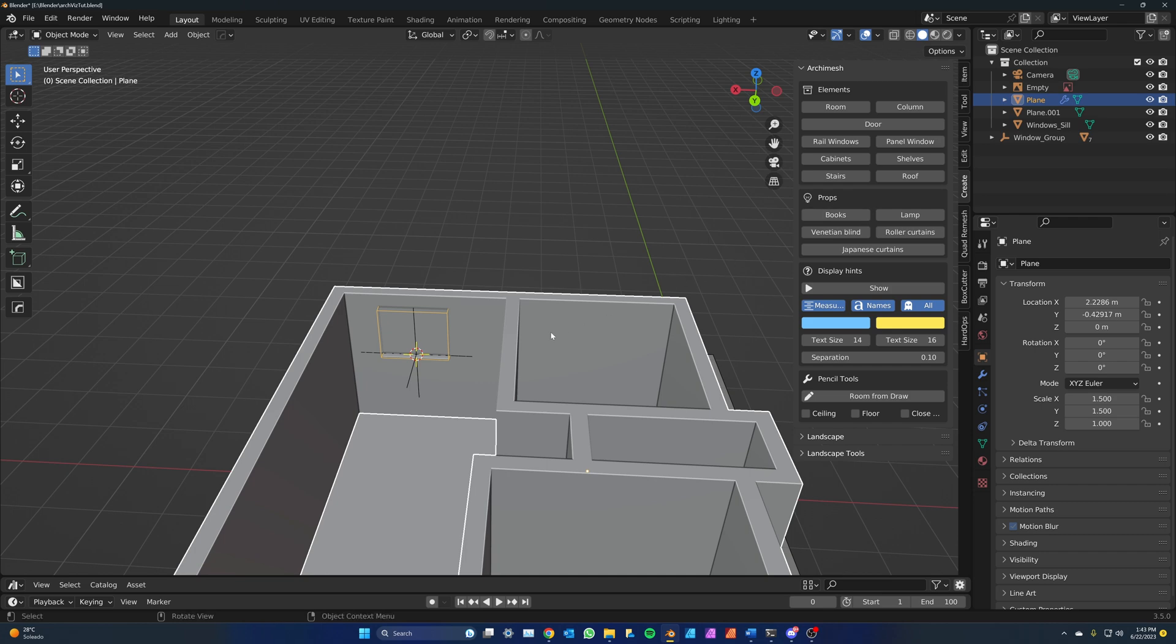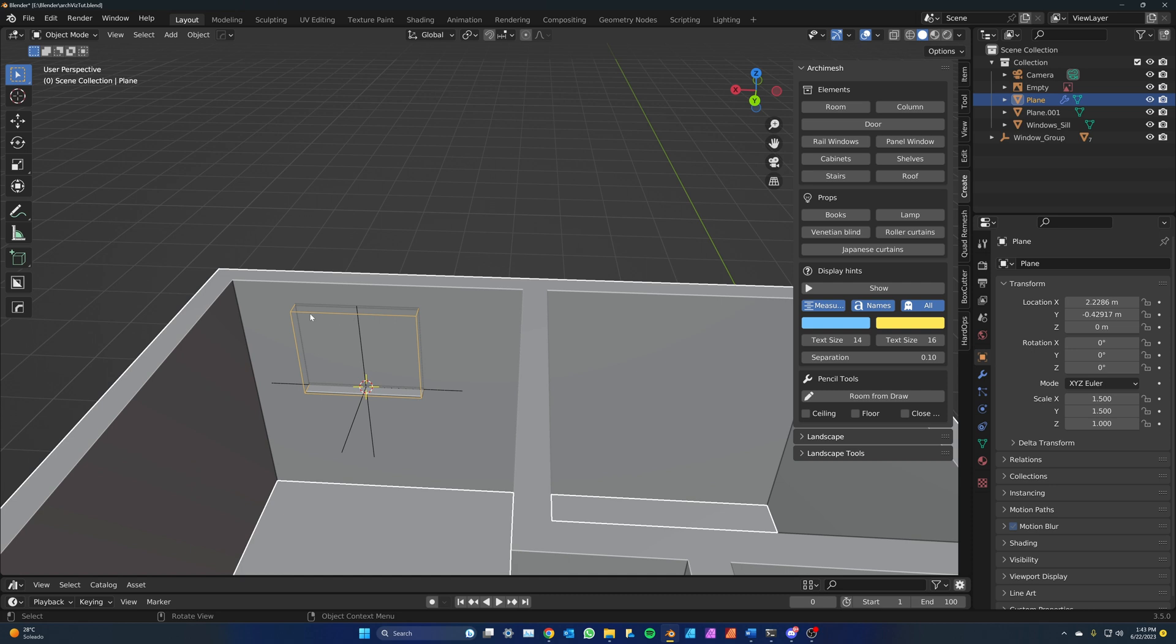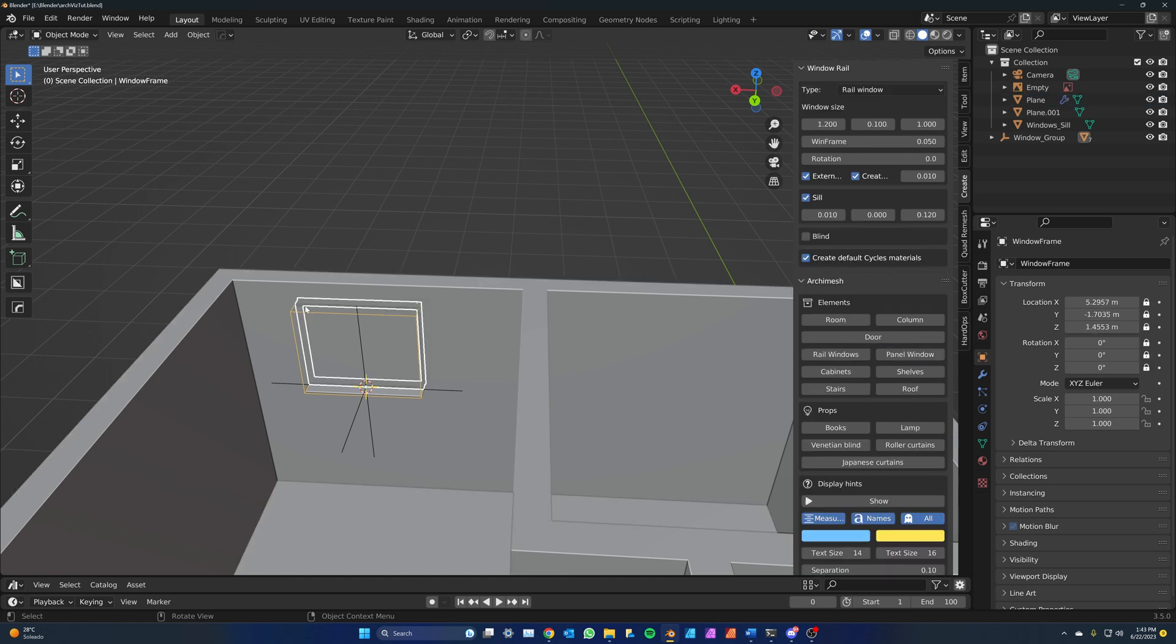You will see that the window has different parts. You will have to select a specific part of the window to bring the panel back up. In the panel, you can change the size of the window.